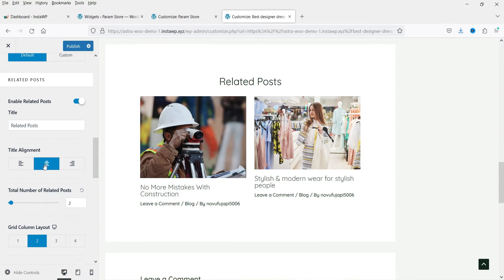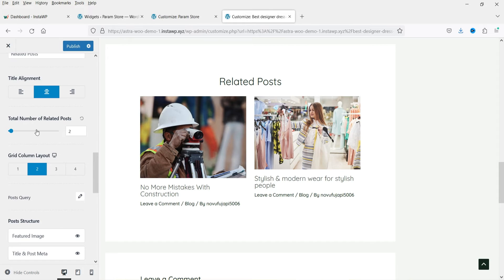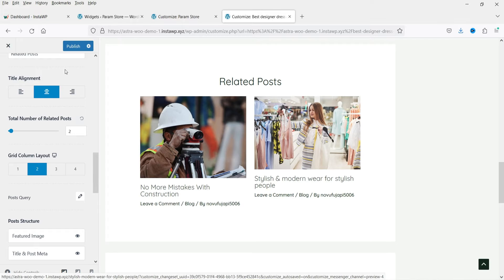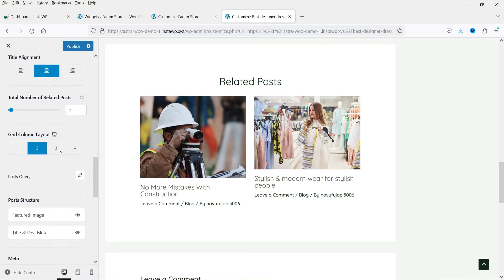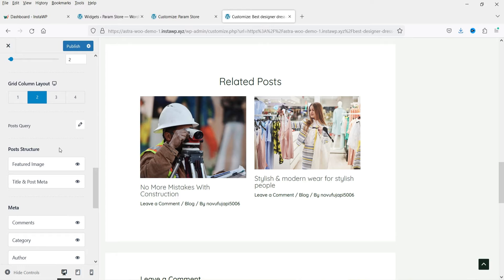You'll see the customization options for related posts: you can center-align the title, set how many related posts to show (currently set to two), and choose the number of columns. We have two columns selected, so it will show two columns with two blog posts. Note this is a dummy website with only three blog posts total.